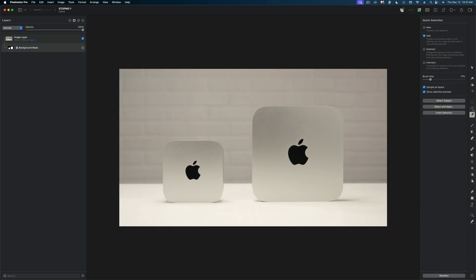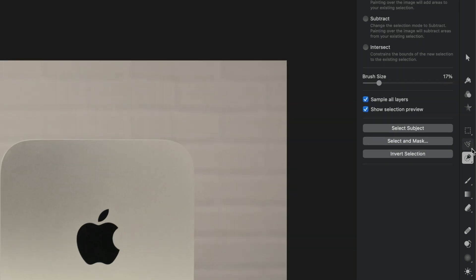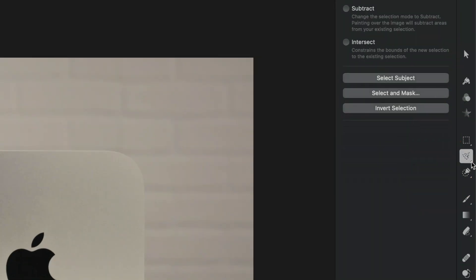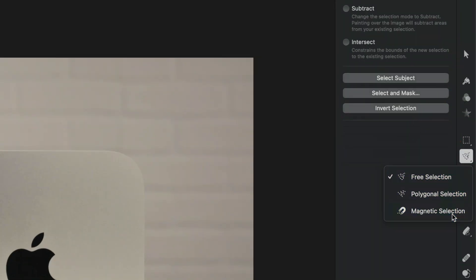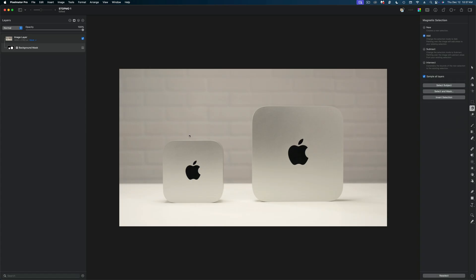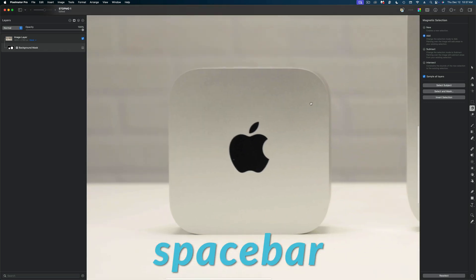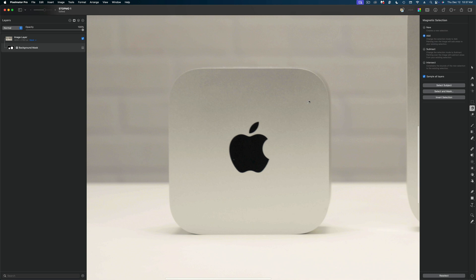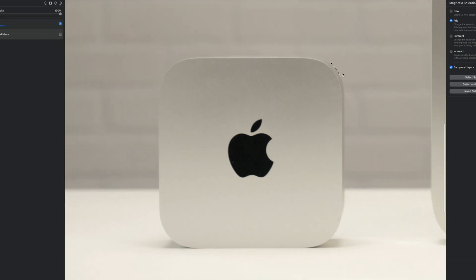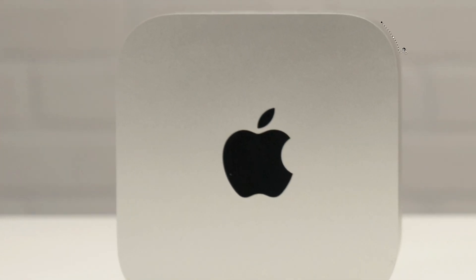And I'm going to reach for my secret weapon which is the magnetic selection tool. I love the magnetic selection tool. I'm going to zoom in on my frame, hold down the space bar to grab the frame and reposition my view. Release the space bar to go back to my magnetic selection tool. And now I'm just going to click on the edge of this Mac Mini and I'm going to draw around my device.